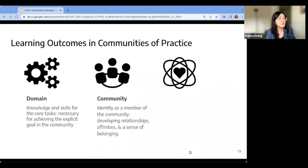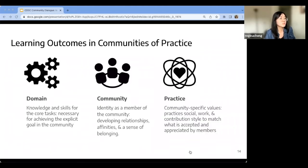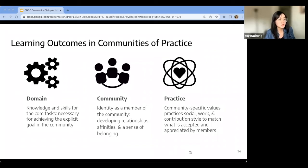The second learning outcome is learning about the community itself — developing identity as a community member, building relationships, affinities, and a sense of belonging. The third learning outcome is learning about the practice — adopting community-specific values and practices, such as the style of contribution that will be accepted and appreciated by its members.